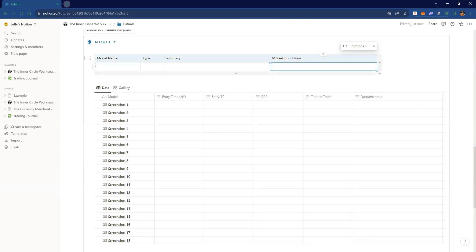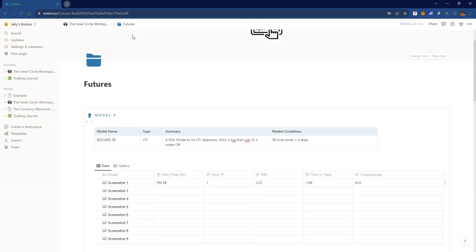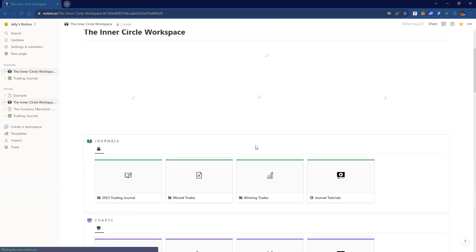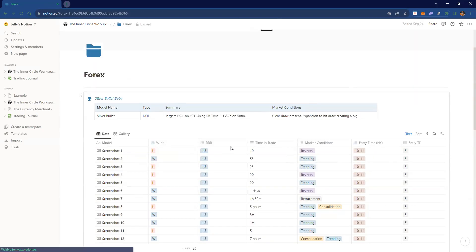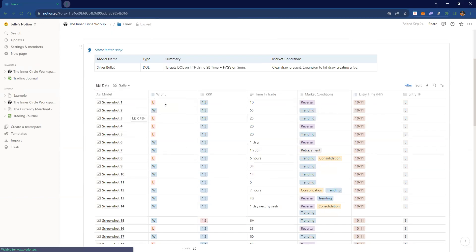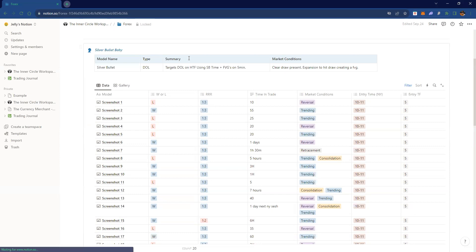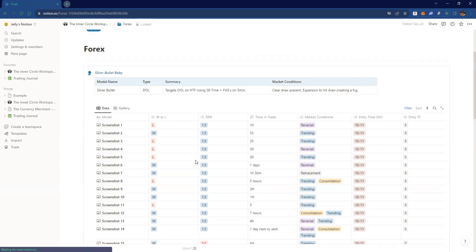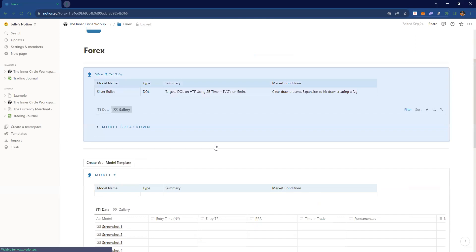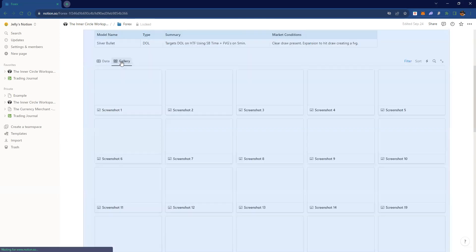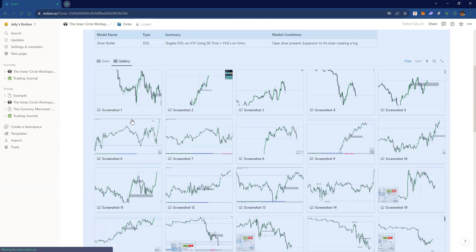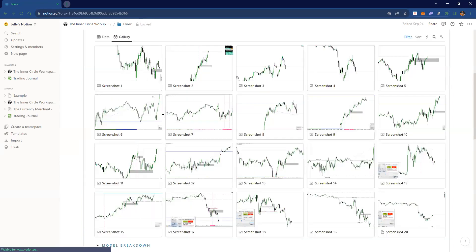So just to show what a new model would look like — you put your model name, what type of model it is, the summary in a sentence, like 'this is a drawn liquidity model,' and then put the market conditions and fill it out. I think I have a forex one that's completely filled out. The reason this is great is it just keeps everything in one area — so this is a silver bullet drawn liquidity model I had.